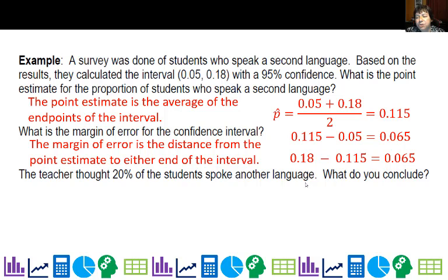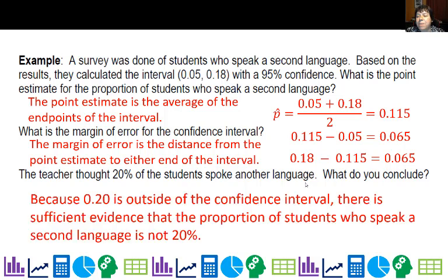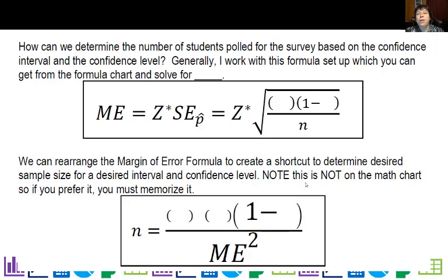The teacher thought 20% of the students spoke another language. What do you conclude? Is 0.20 in our interval? It's not. Because 0.20 is outside of the confidence interval, there is sufficient evidence that the proportion of students who speak a second language is not 20%. We can also use confidence intervals to determine the number of people we need to sample.